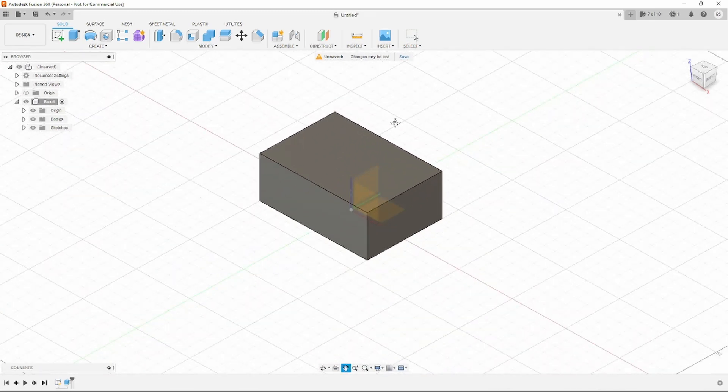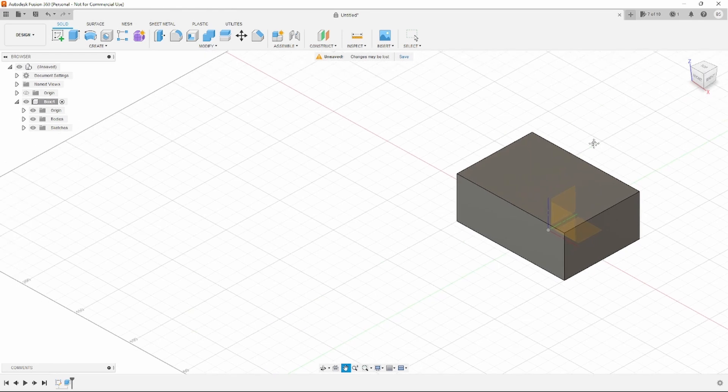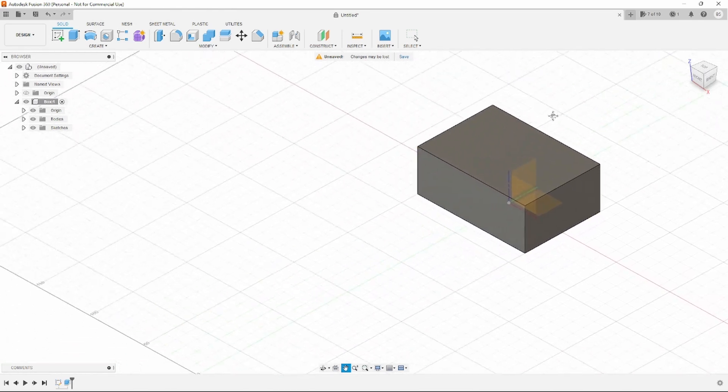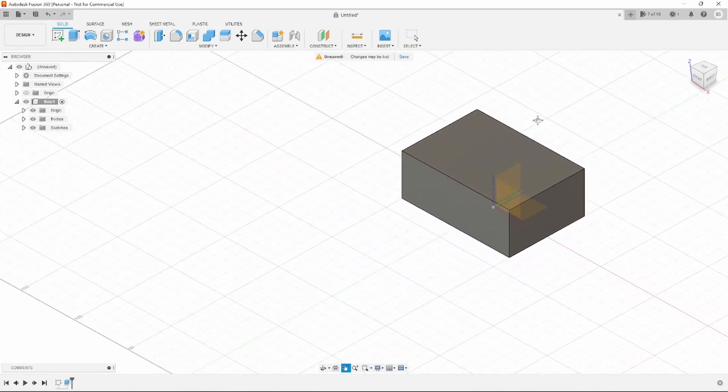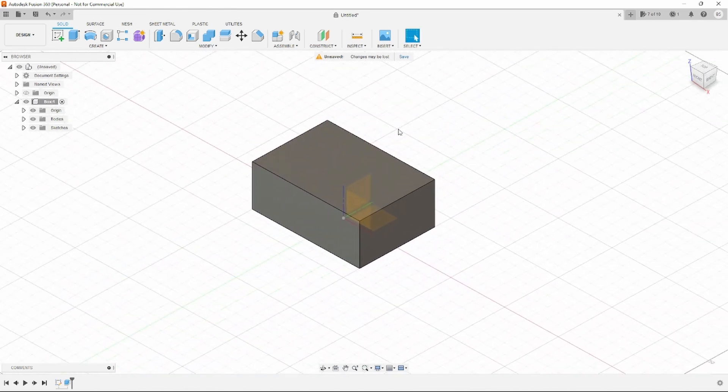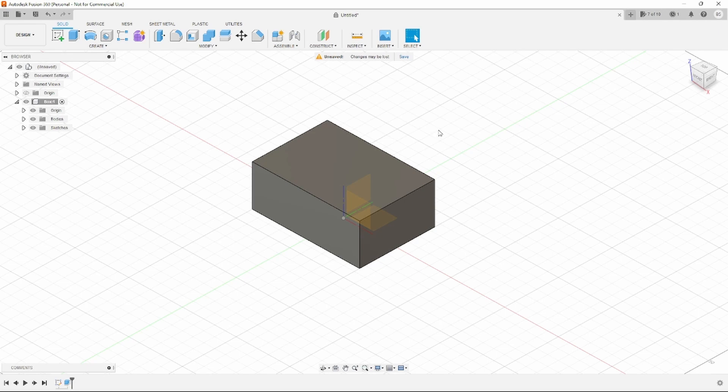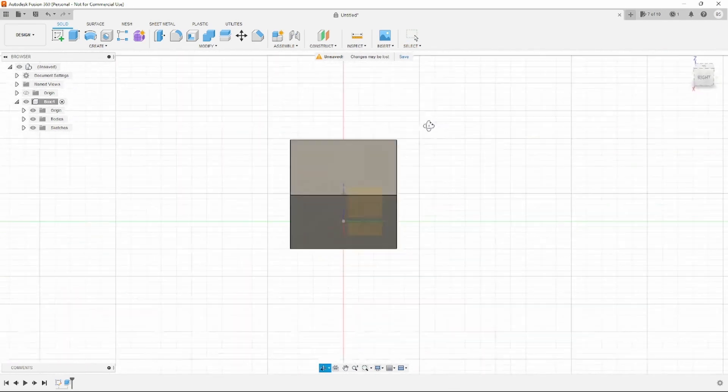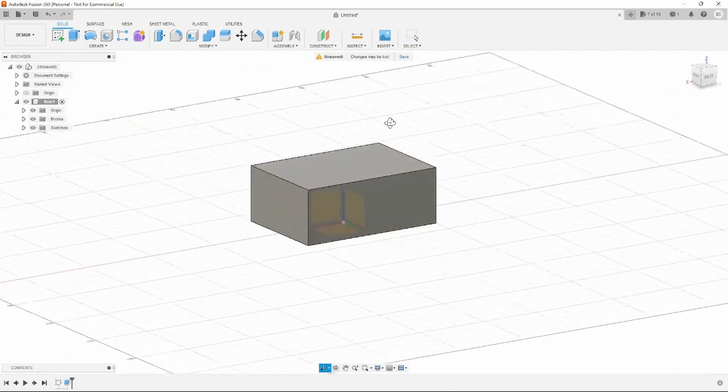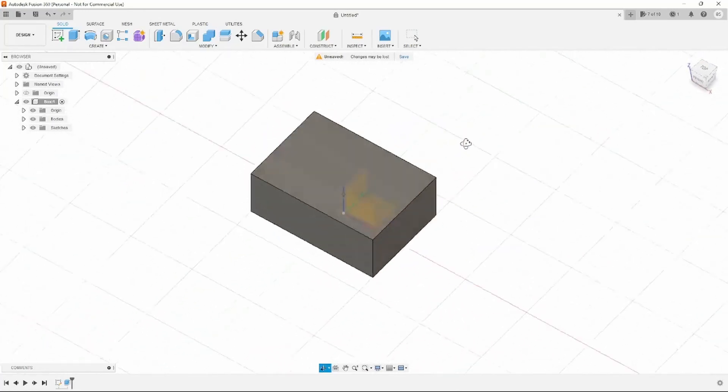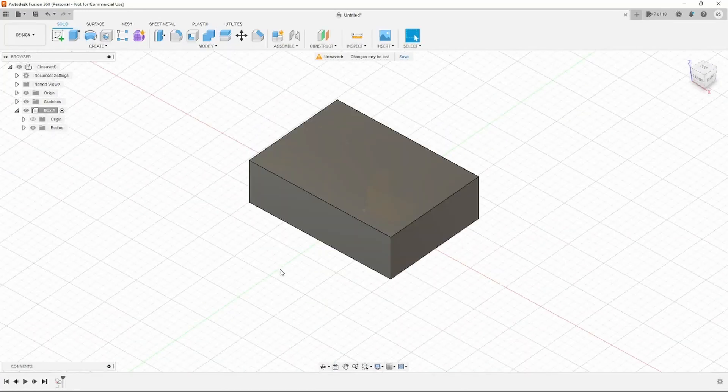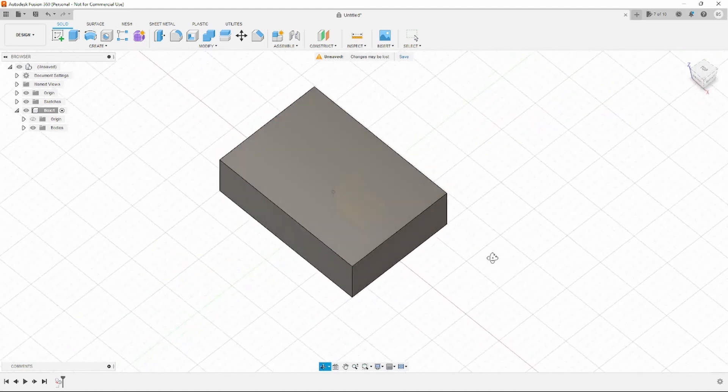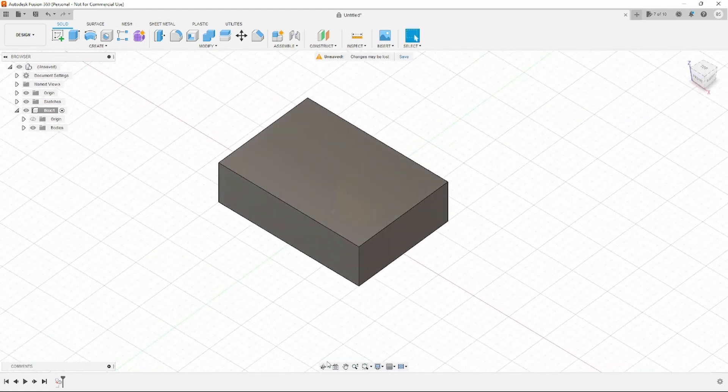If you click and hold it, you can pan your view. If you hold down the Shift key and click and hold it, you can rotate your view.